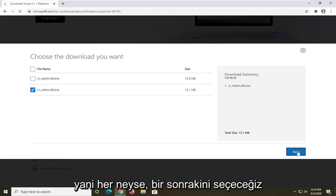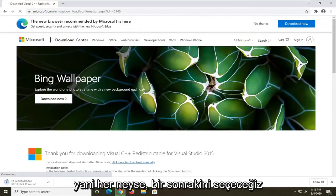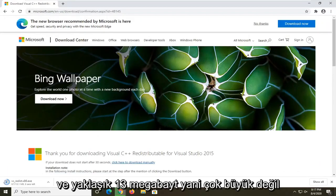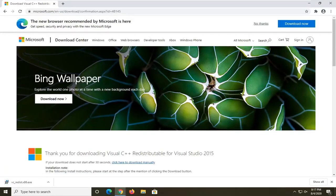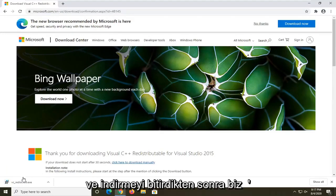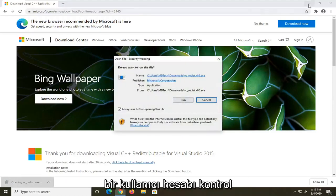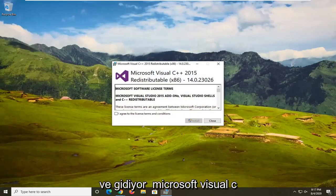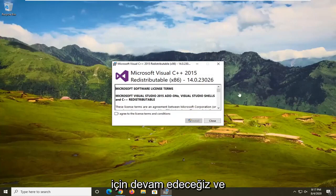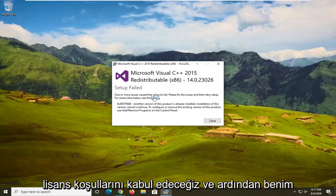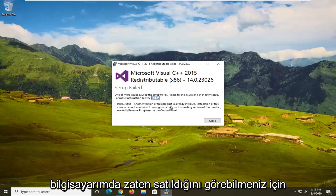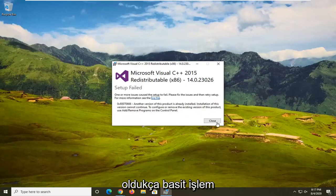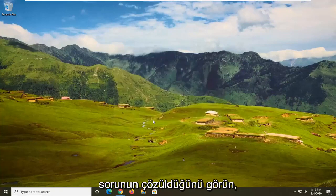Select next to proceed. It's about 13 megabytes, so not too big. Once it's done downloading, go ahead and open it up. If you receive a User Account Control prompt, select yes. It will say 'Microsoft Visual C++ redistributable' — agree to the license terms and then select install. It's already been installed on my computer, but just follow the on-screen instructions. Restart your device and see if that resolves the problem.